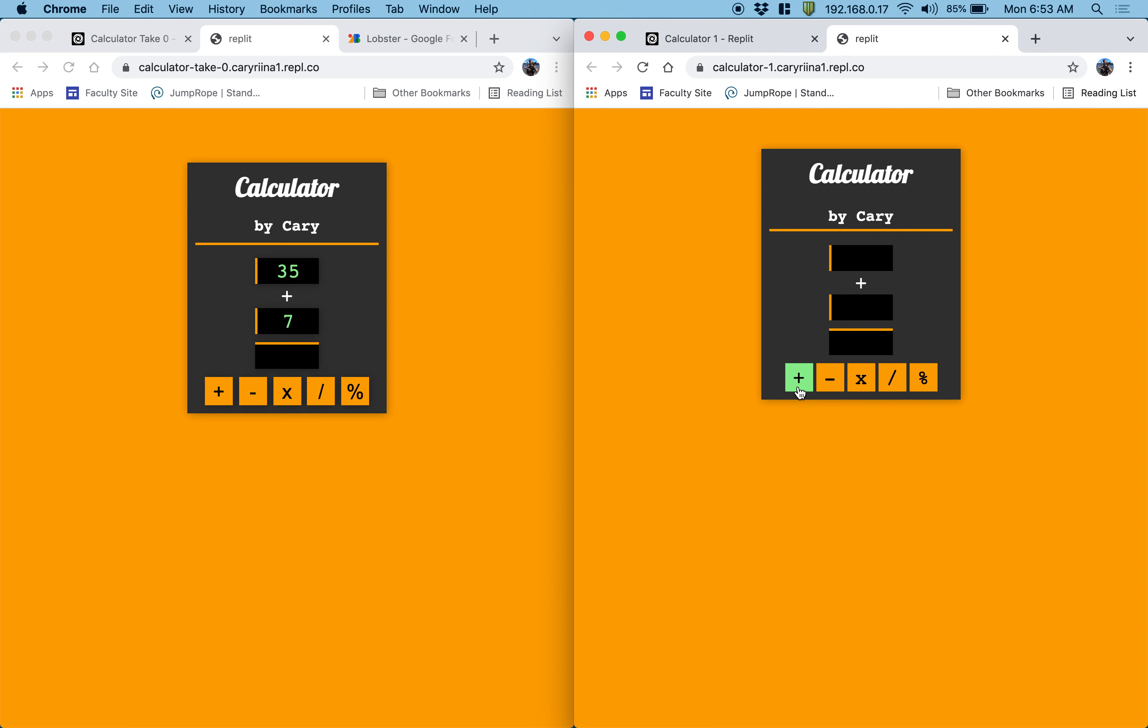So I think this is a good place for me to stop. And for you to try to change some of the styling so that it more matches your vision of what a calculator should look like. And then tomorrow we'll add the functionality to our calculator so that it actually works. And that should actually be pretty easy because it's just five different event listeners. See you guys tomorrow.